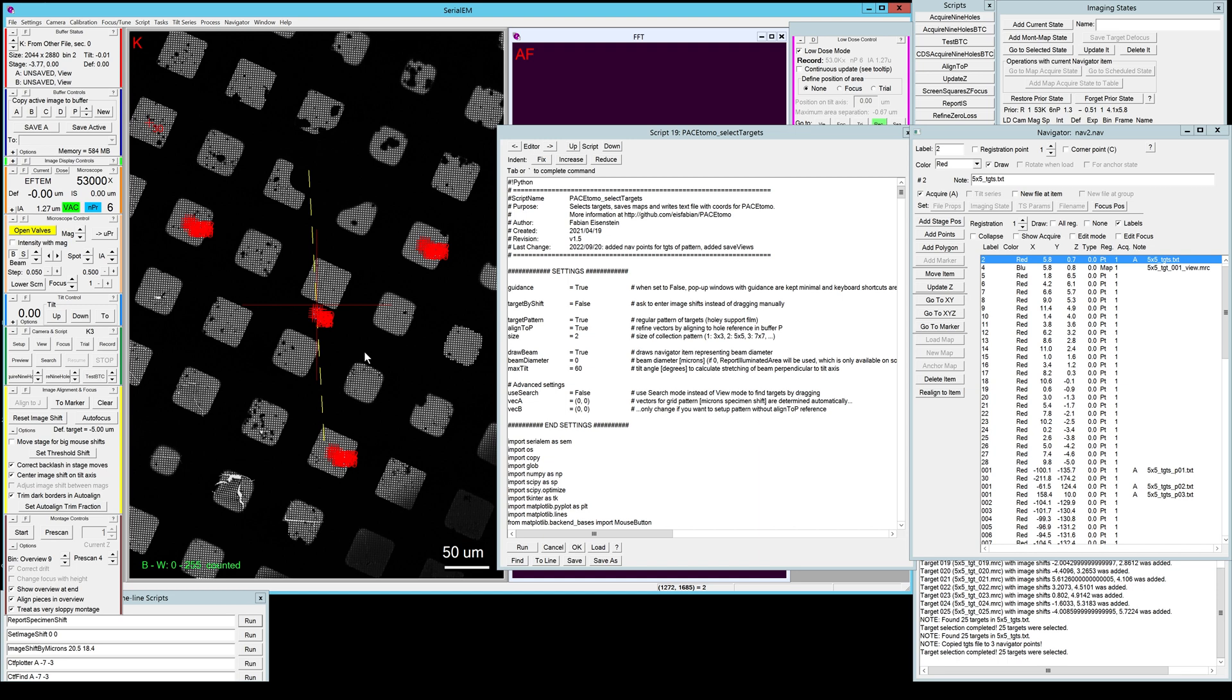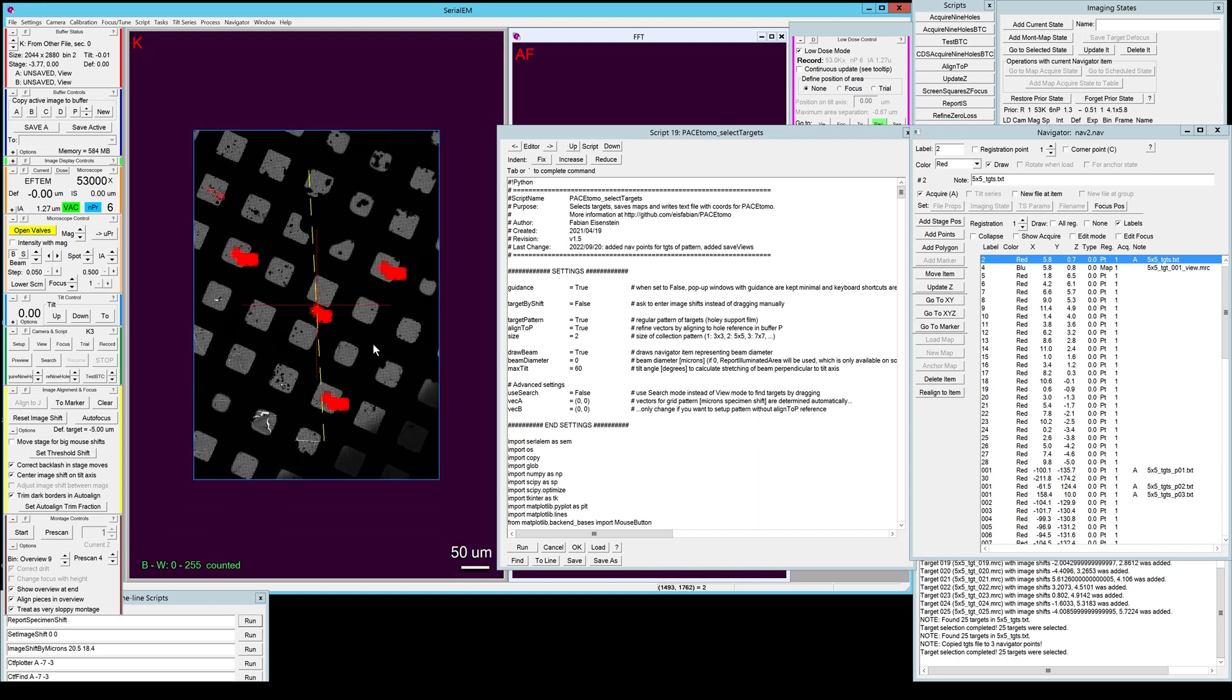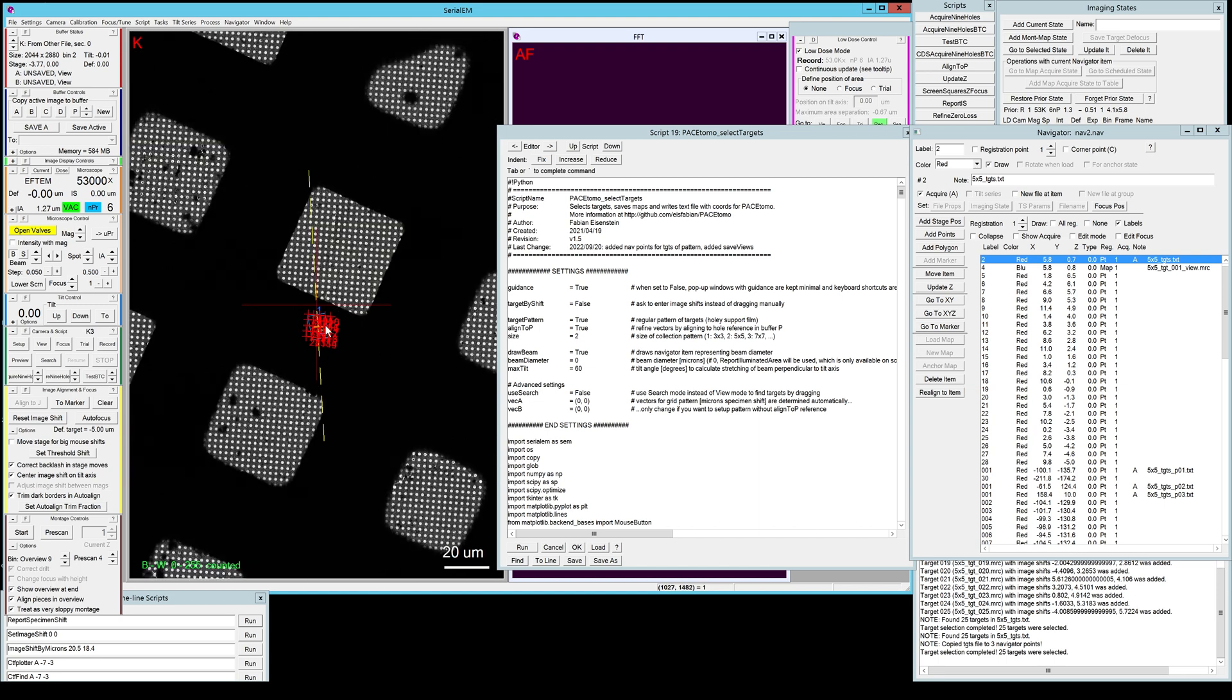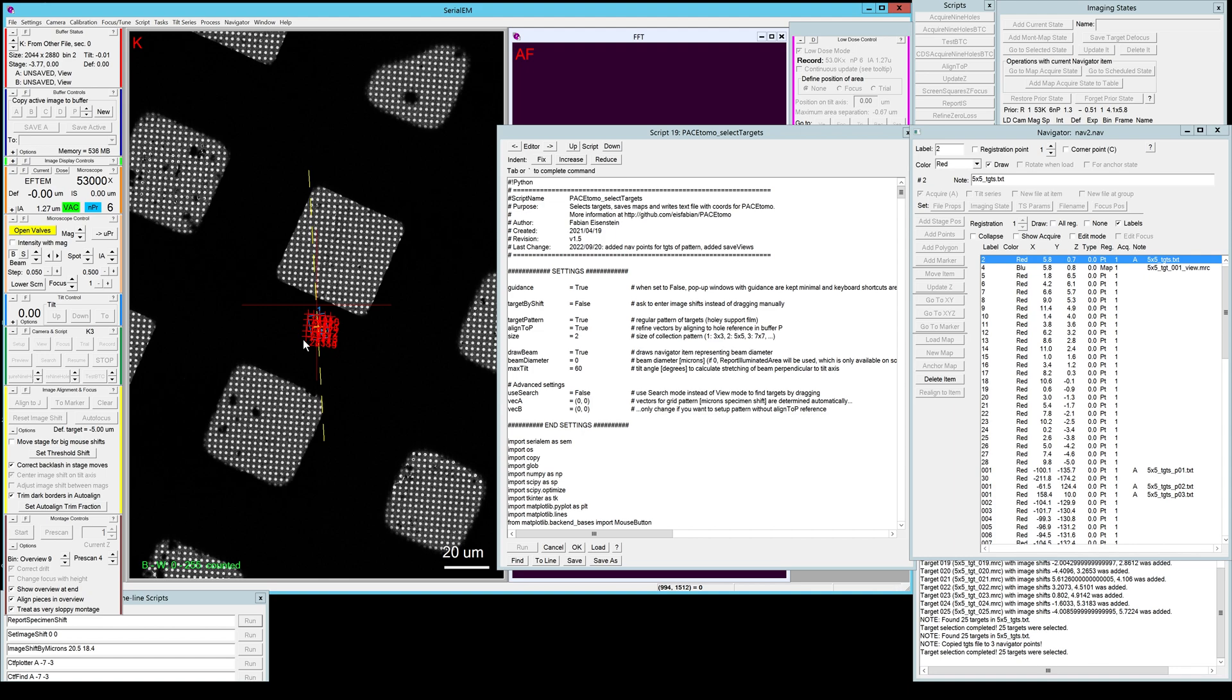For the acquisition of a target pattern I'll have a separate video explaining all the different settings of the actual acquisition script. As always if you have any issues or any bugs please report them on the github page under the issues section. Next up you might want to watch the Pace Tomo acquisition tutorial video. Thank you so much.